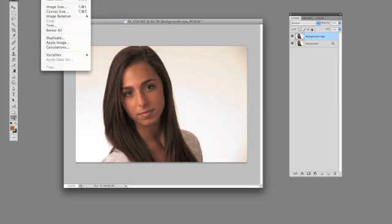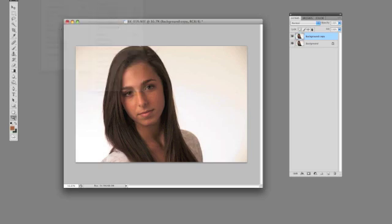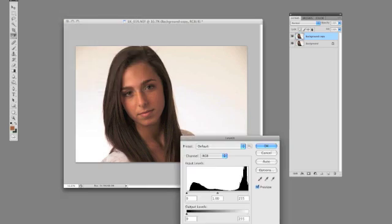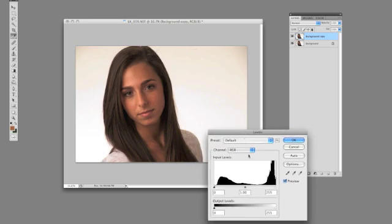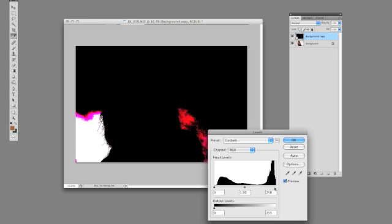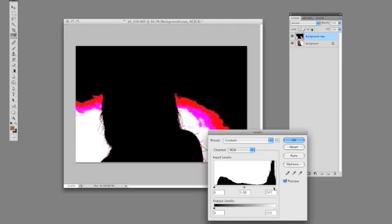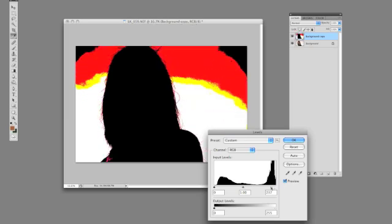Again we'll go to Image Adjust Levels, Apple L. We're going to bring up the Levels palette here. What you're going to do is hold down the Option key on the Mac, PC Alt key. While you're holding down the Option key, you're going to grab the little white triangle here, and as you drag it in, it's going to start showing you what areas of the image are blown out.